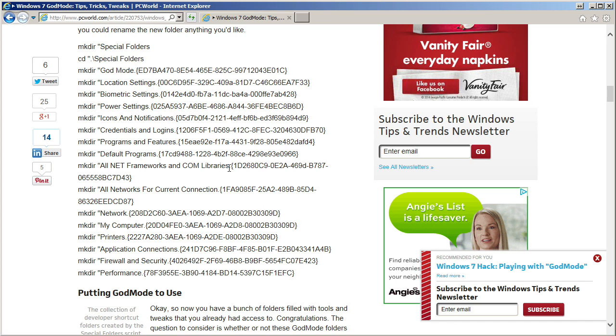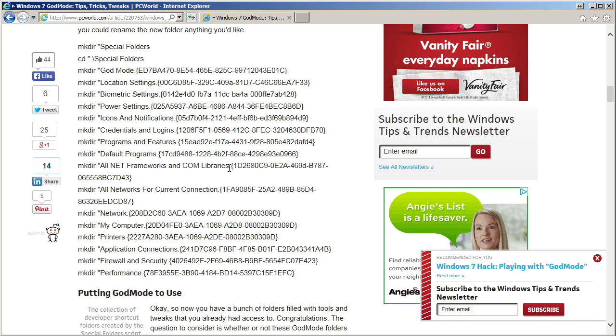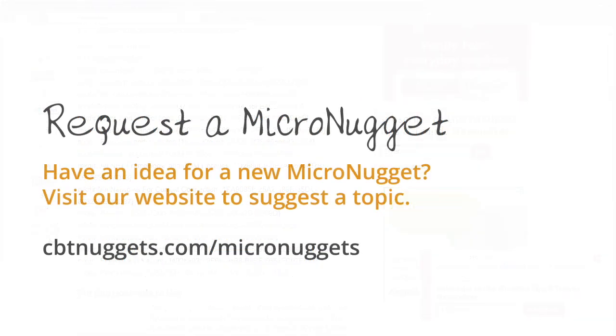In this micro nugget, we took a look at God Mode and some related tweaks that you can make to your Windows interface. I sure hope this nugget has been informative for you, and I'd like to thank you for viewing.